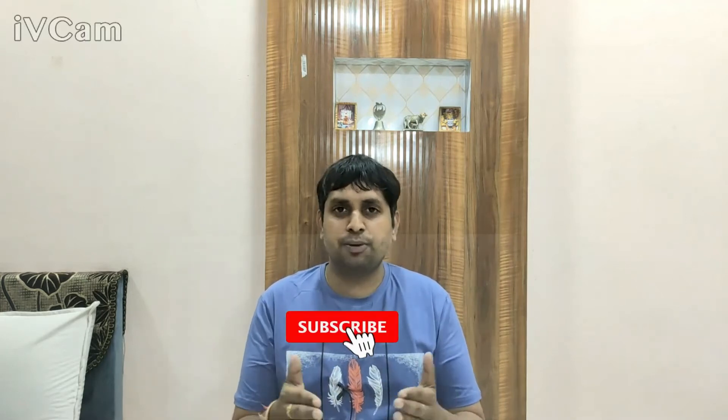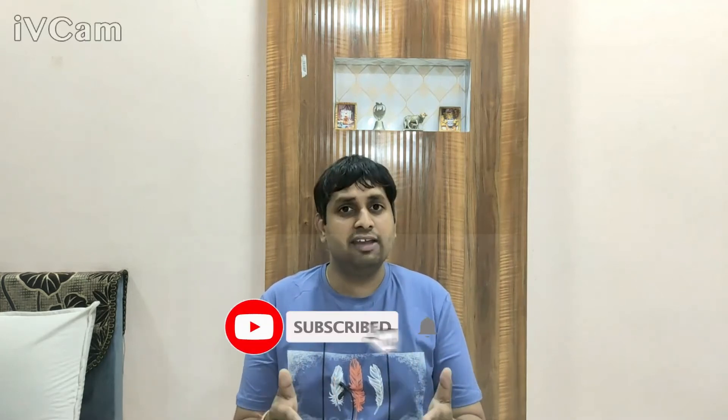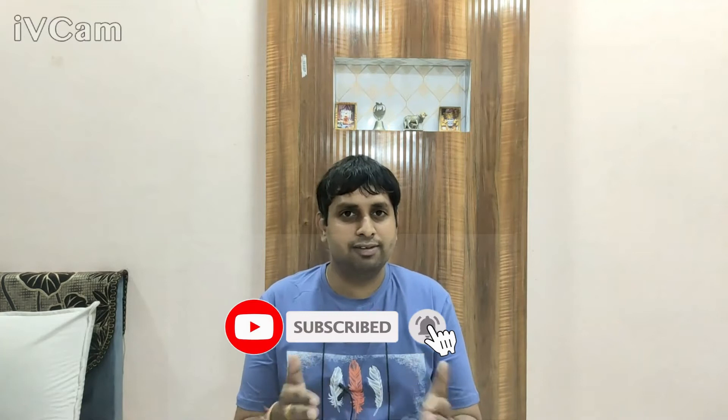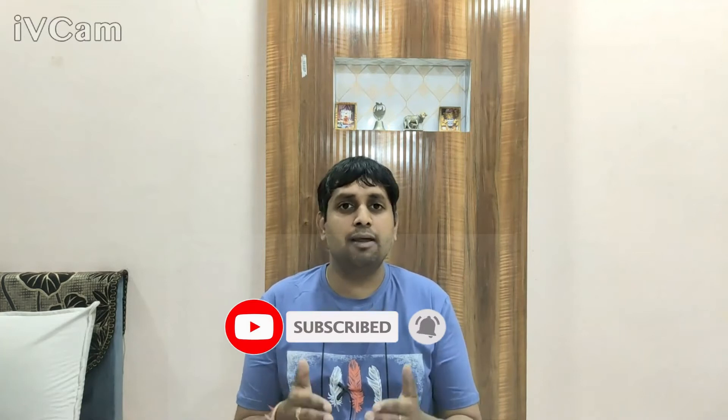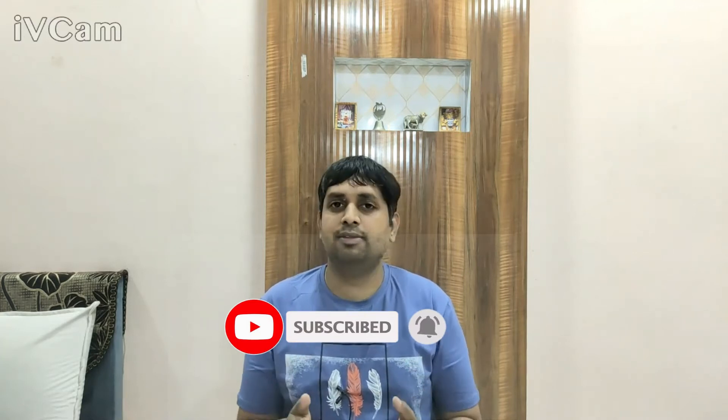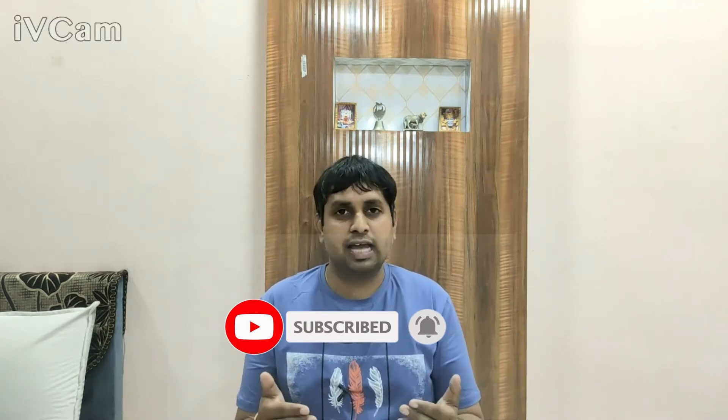Before beginning the video, if you haven't subscribed to the channel, please do subscribe so that you won't miss this exciting series of Azure Data Factory tutorials. Let's begin.